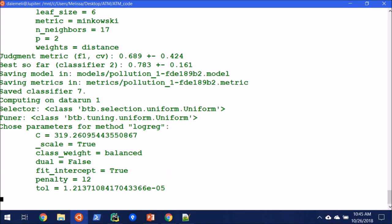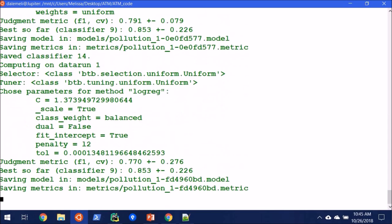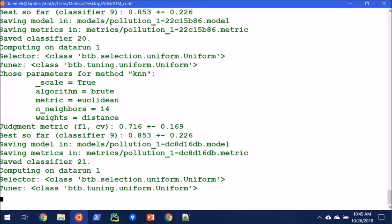And you can see, oh, it's tuning to KNN, the parameters it's using, and it also lets us know what's the best classifier so far.